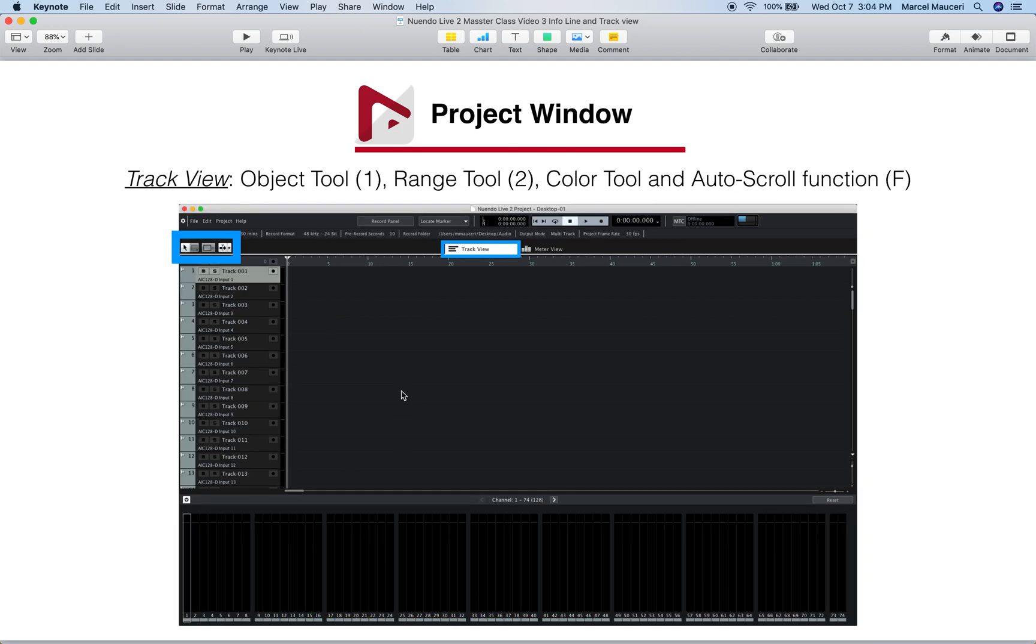With the object tool and wrench tool, you can easily toggle between them by using the number one for object tool and number two for wrench tool. We have the color tool and the auto scroll function which you can activate or deactivate by pressing the letter F.